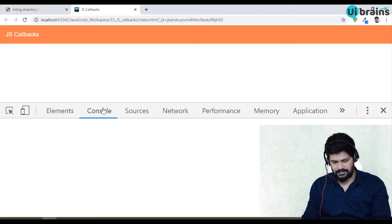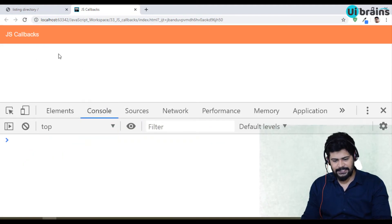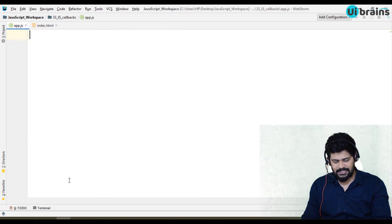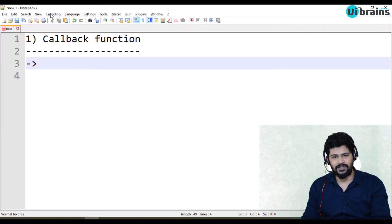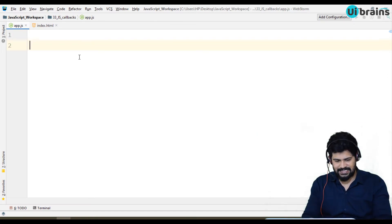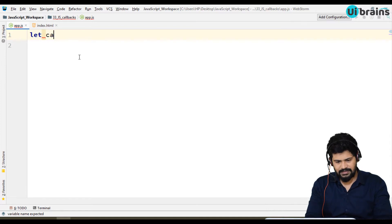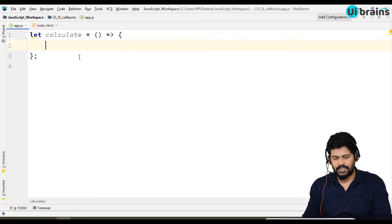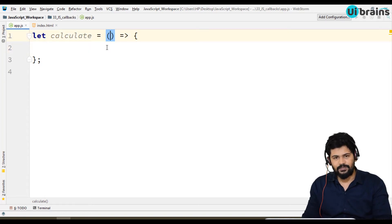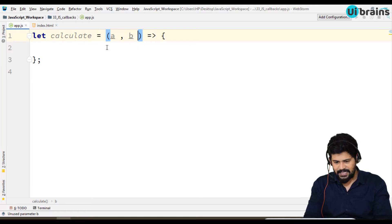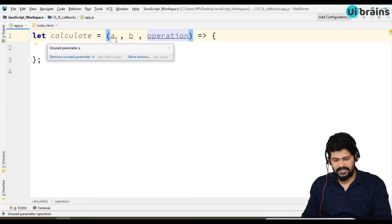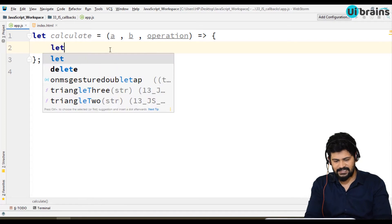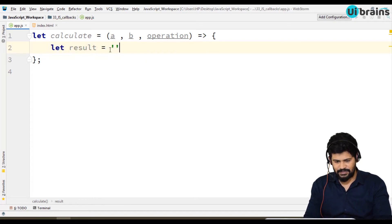Let me open the console. So let's see what a callback is. We can pass a function itself as a parameter to another function. I'll take a function called calculate as an arrow function. This calculate will take three parameters: a, b, and operation. Inside, I'll declare a result variable, initially empty.